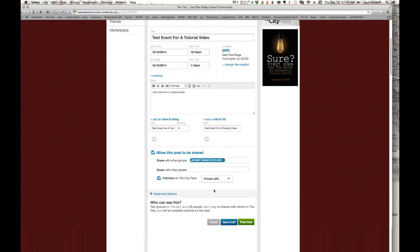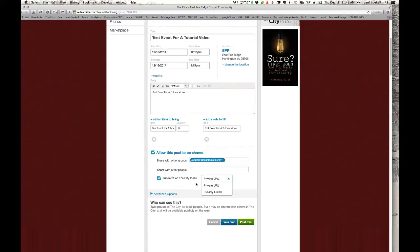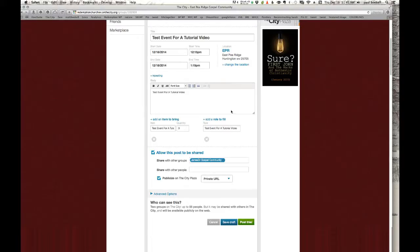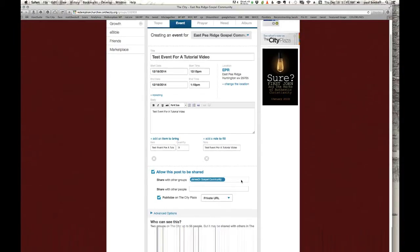And then I'm going to publicize this through a private URL. You can do it publicly, which means it's publicly listed on the City Plaza or a private URL, which means it's not going to be publicly listed there on the City Plaza. Not anybody will be able to just happen along and see the event. However, there will be a URL that you can copy and paste, a web address that you can copy and paste that if you want to share it on Facebook, in a Facebook message or in an email or anything like that, you can do that.